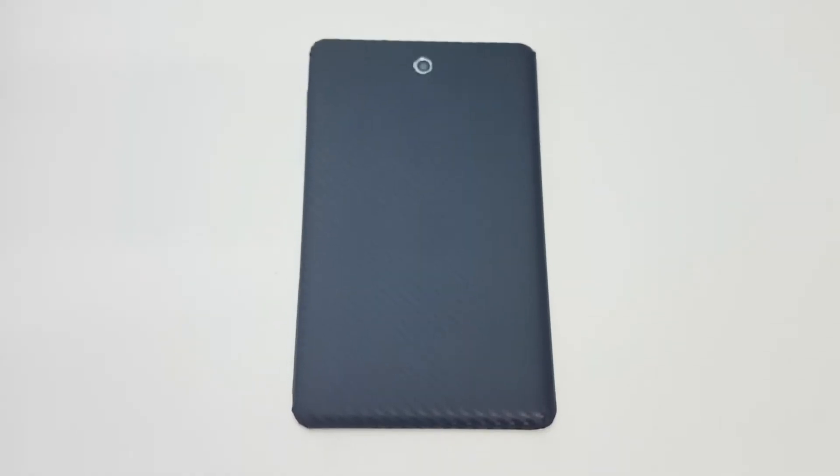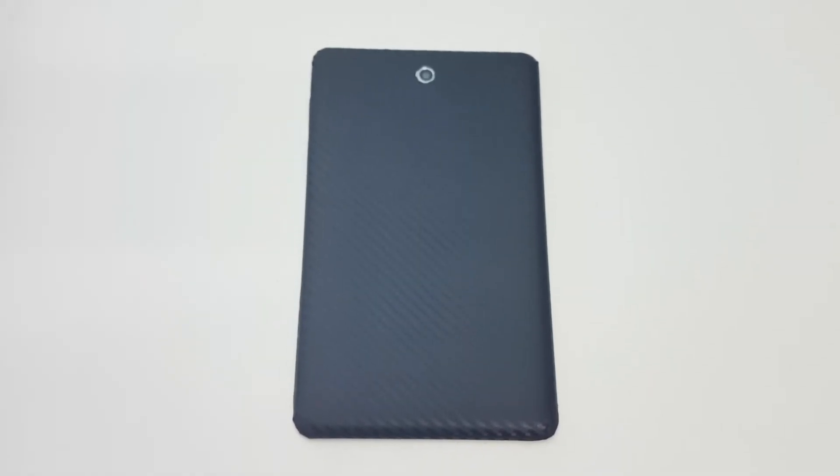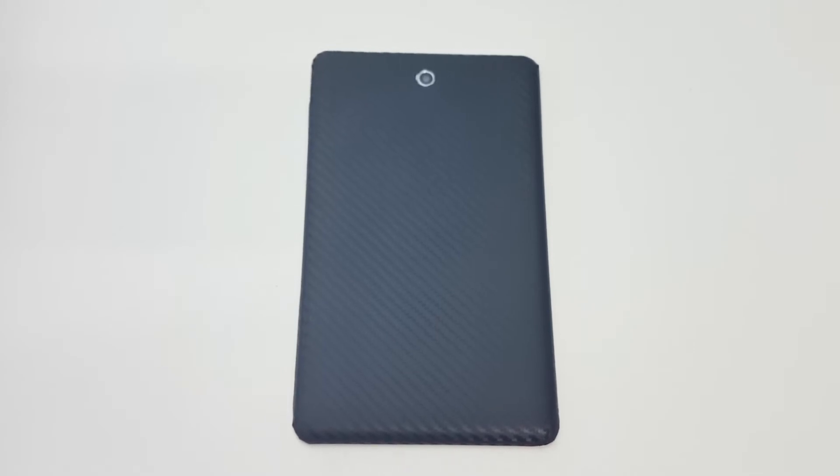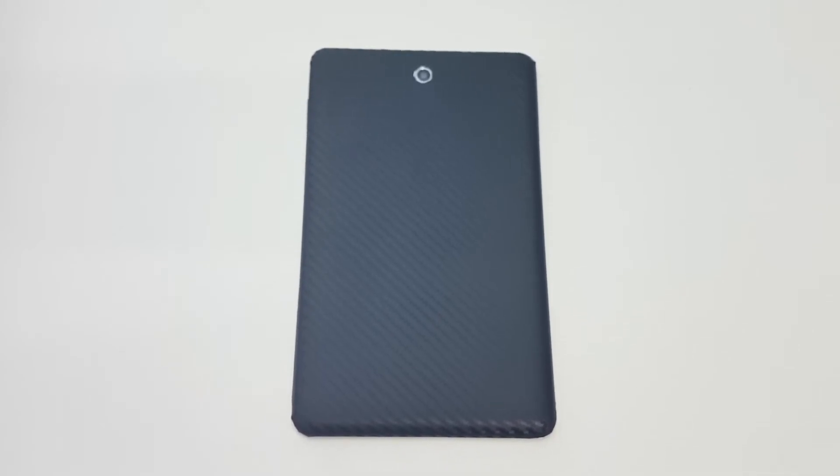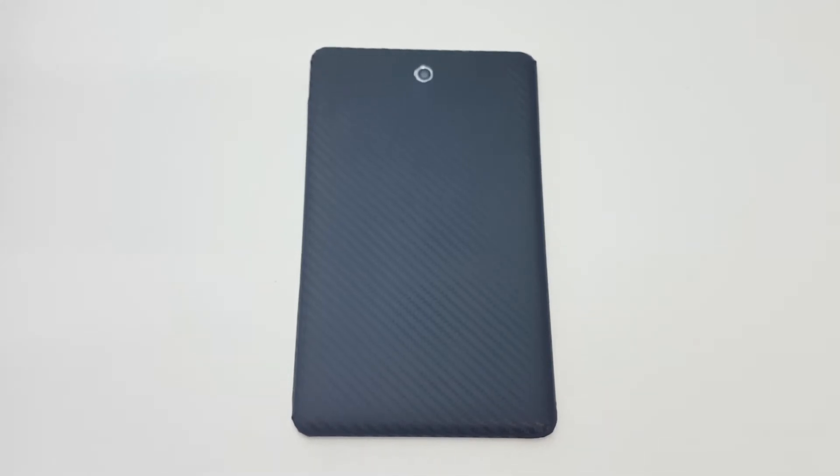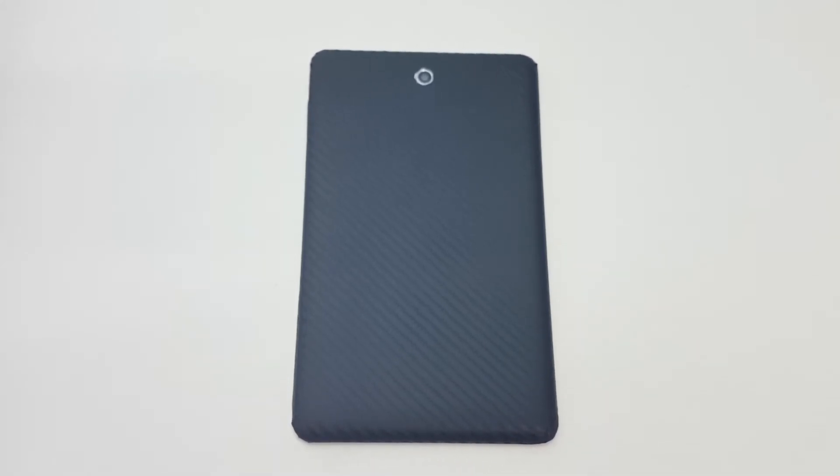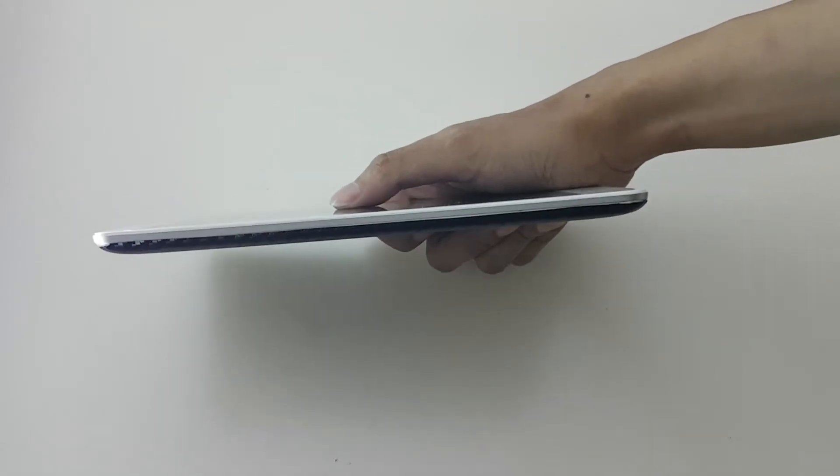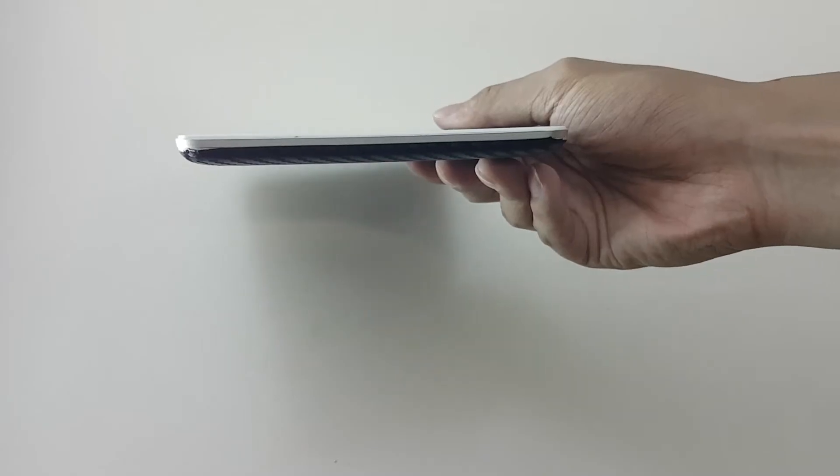Moving on to the exterior, the plastic back was actually kind of slippery. So I decided to apply a carbon fiber sticker myself to add some texture and grip. Around the tablet's body itself, there aren't many things going on though.